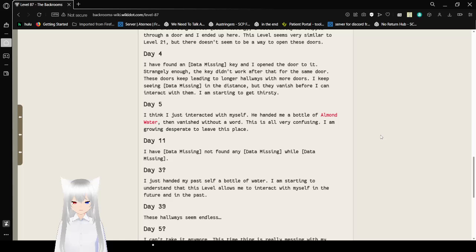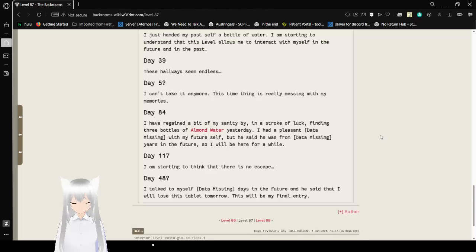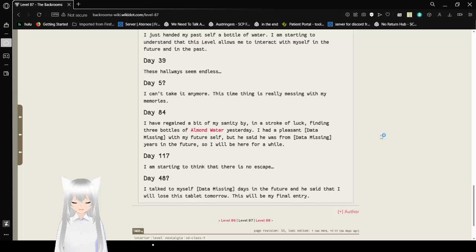Day 3: I just handed myself a bottle of water. I am starting to understand that this level allows me to interact with myself in the future and in the past. Day 39: These hallways seem endless. Day 5: I can't take it anymore. This time thing is really messing with my memories. Day 84: I have regained a bit of my sanity by a stroke of luck finding three bottles of almond water yesterday. I had a pleasant data missing with my future self.